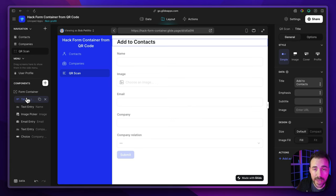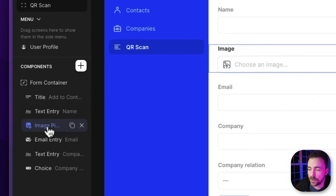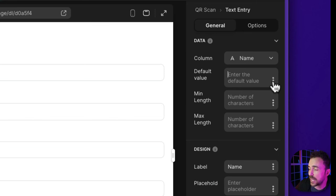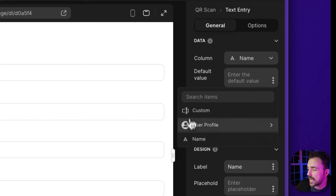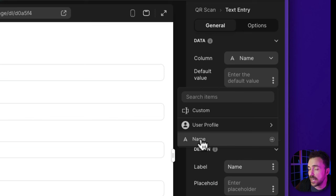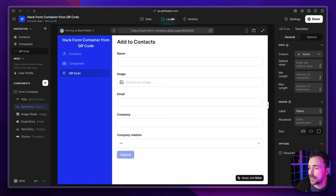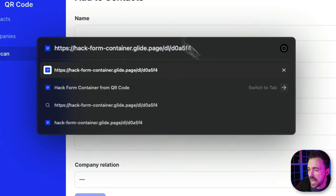This form container has all the entry components needed to add a new contact — a text entry for name, an image picker for their photo, email, and so forth. With the majority of these fields, we get a chance to set a default value. What we want is the QR code to pre-populate these default values. If you click the triple dots on any default value, you get the screen context — in this case, that QR Scan table we created. As long as we populate that table with values, we can use them as default values in the form container.